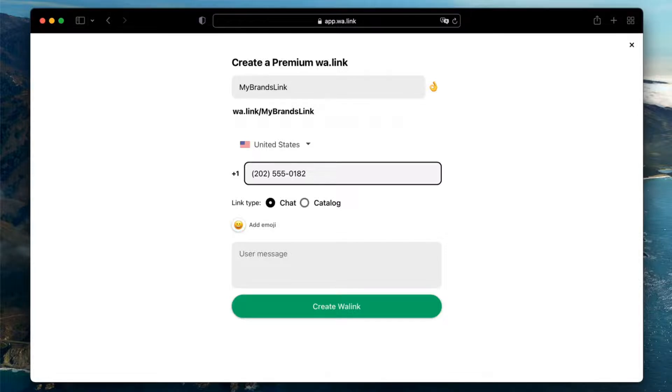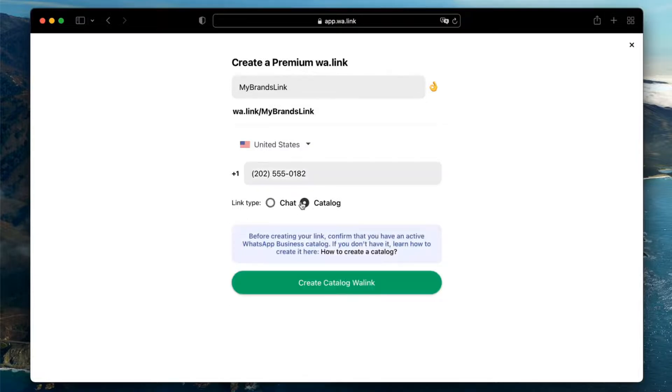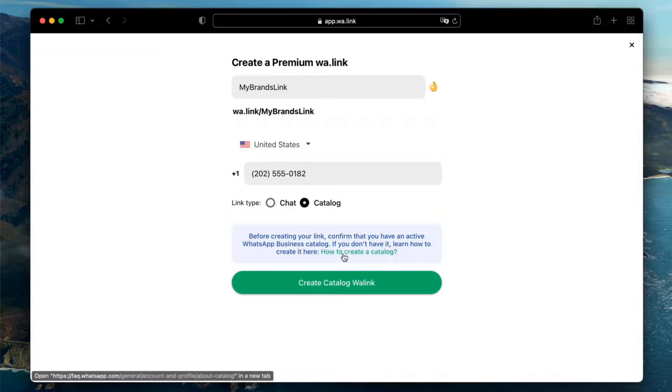You have two options for the link type: chat or a catalog link. Catalog links require a WhatsApp Business account and a products catalog. You can learn how to create a catalog by clicking the link on the hints text.